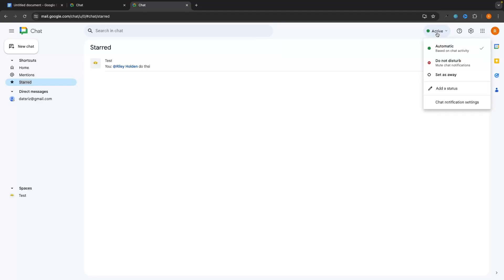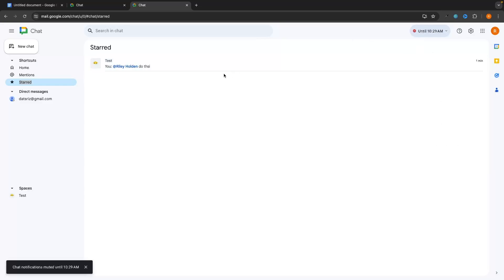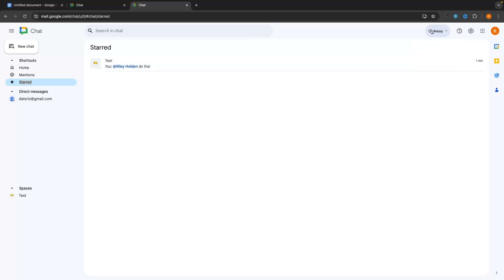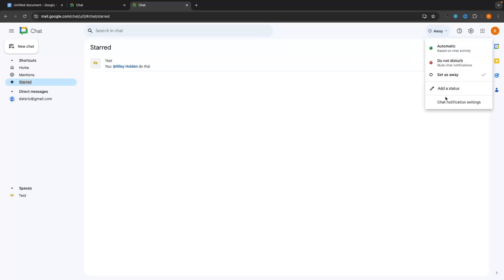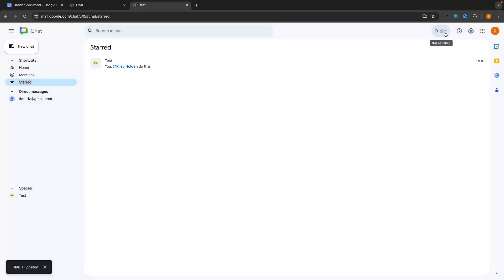In the top right corner, you can set your status. It is currently set to green meaning you are active. You can set it to 'Do not disturb' to mute chat notifications for a chosen duration, or 'Away' to show people you are away from your computer. You can also add a custom status like 'Out of office' and set when it should be cleared.